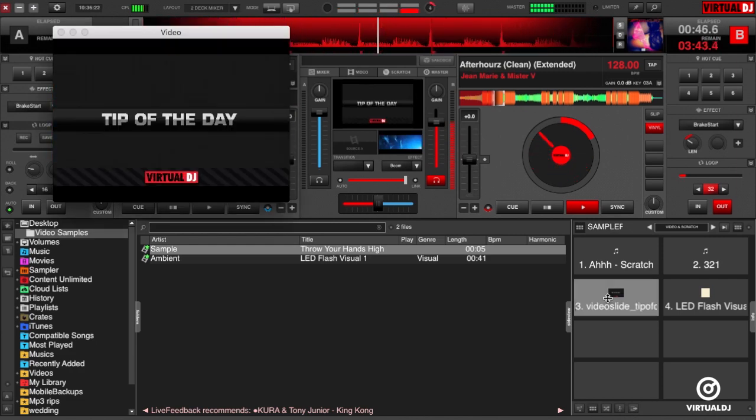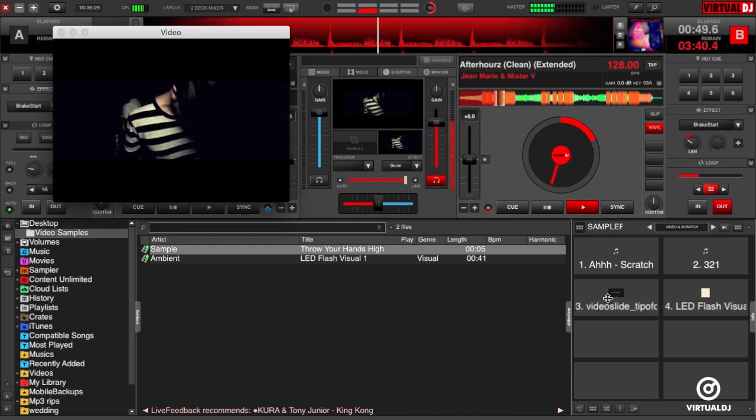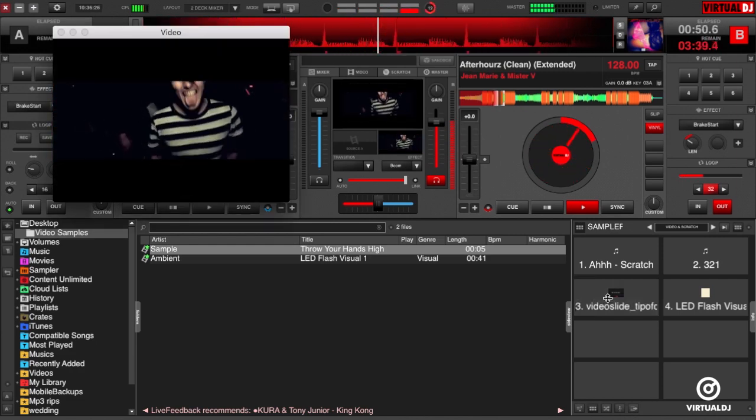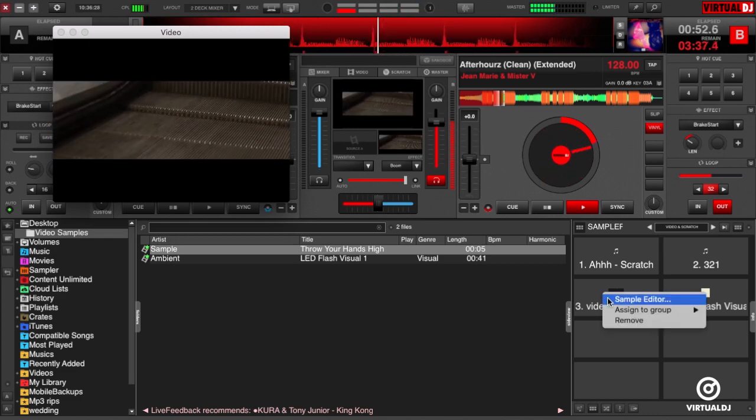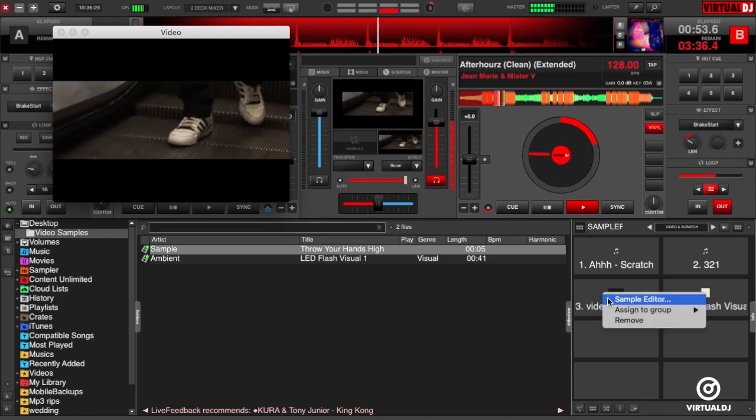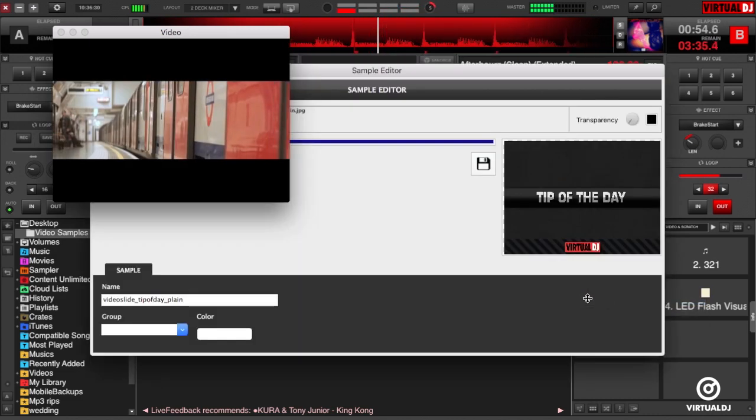Now while this looks great, perhaps we want to overlay or change the position of our image. We can do this in the sample editor. Ctrl-click on a pad, or Command-click if you're on a Mac, and select sample editor.